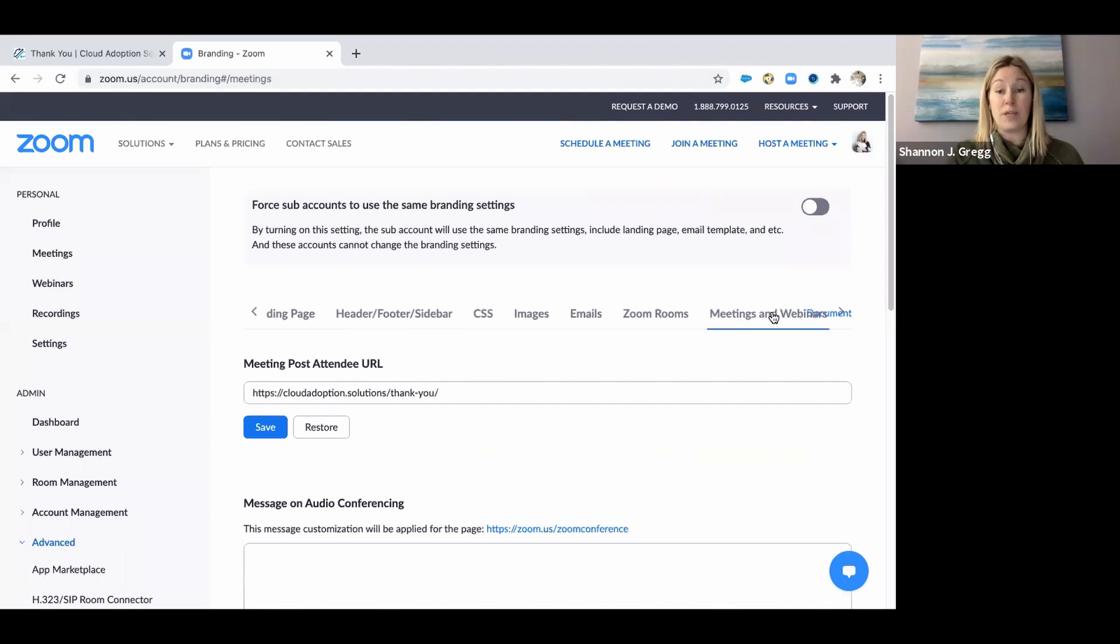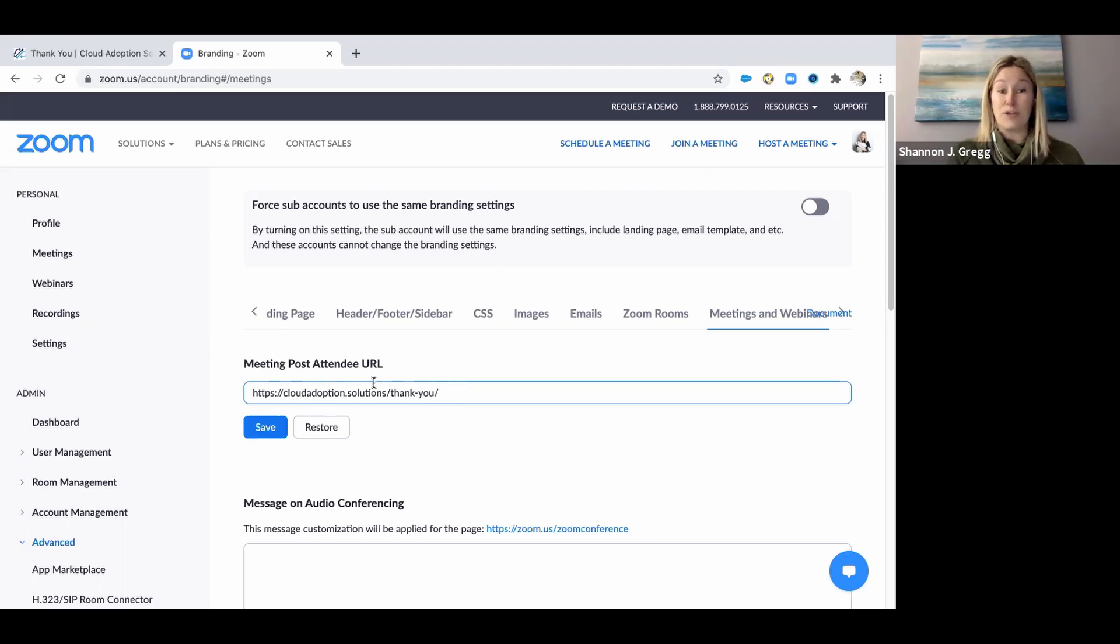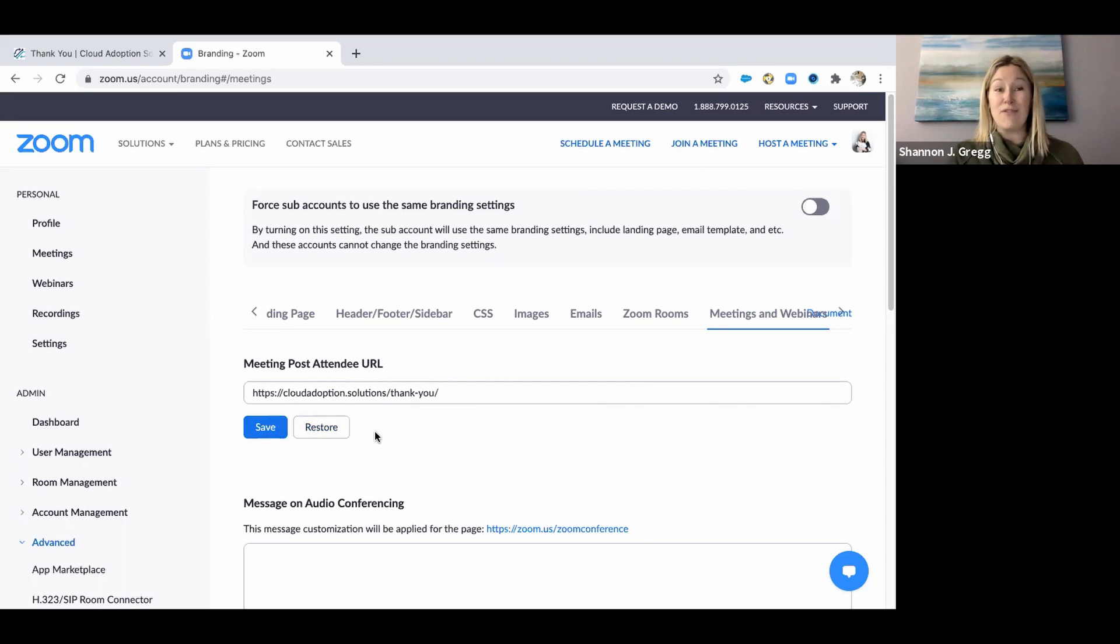If you click on that, it's going to ask you what you want your post attendee URL to redirect to. It is as simple as pasting it in, clicking Save, and as soon as somebody is done having a meeting with you in Zoom, your thank you page or landing page is going to pop right up.